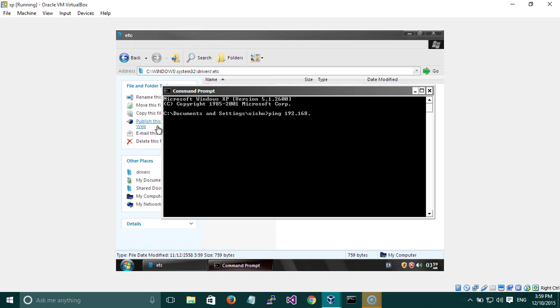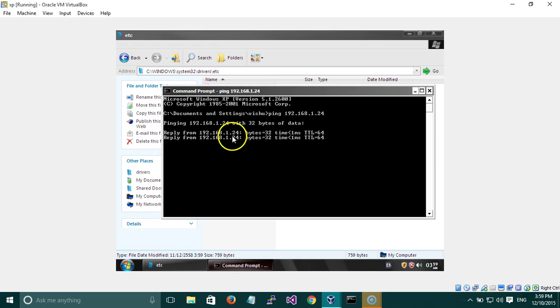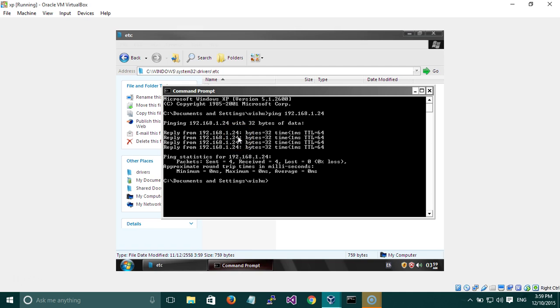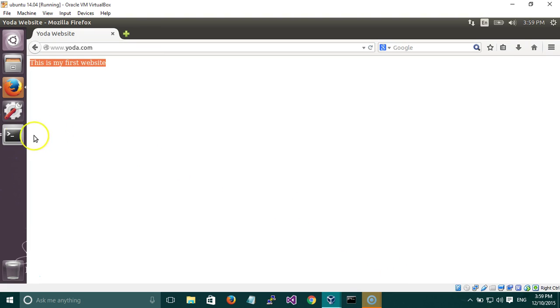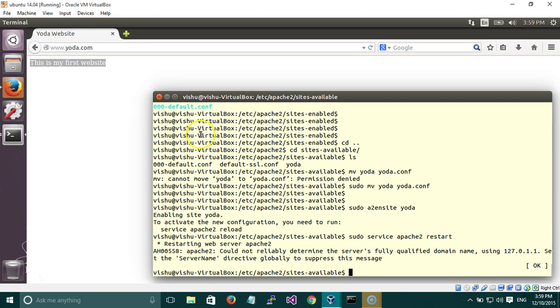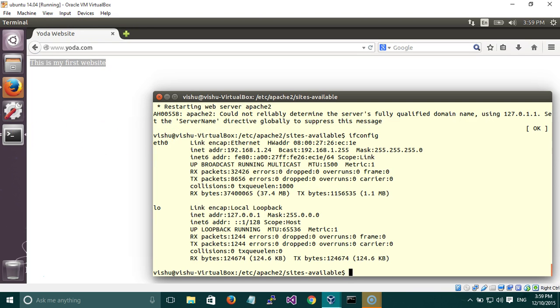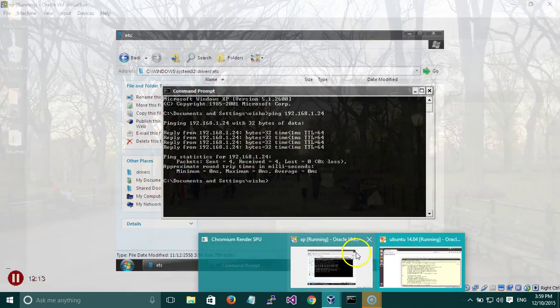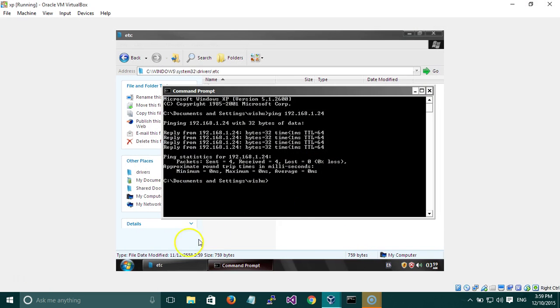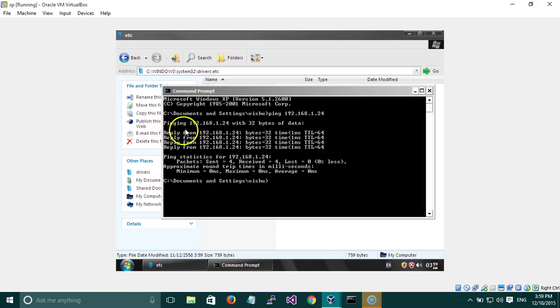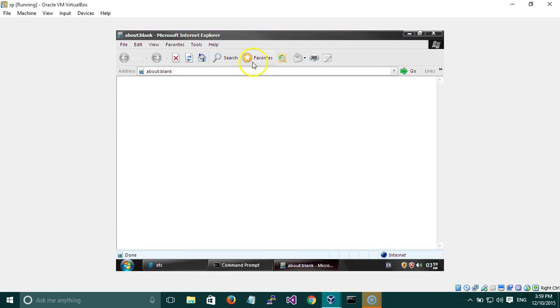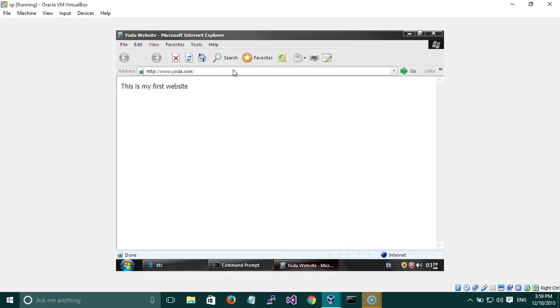We should actually try to ping it once before we start. We are getting a reply from 1.24, which is this machine. Since we are getting a reply, that means we are connected to this machine. We can try running the website now. And there you are, this also works on another virtual machine. This is only because we have entered the address in the host file.